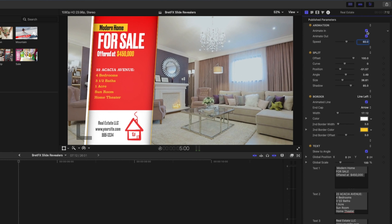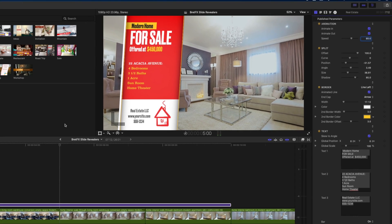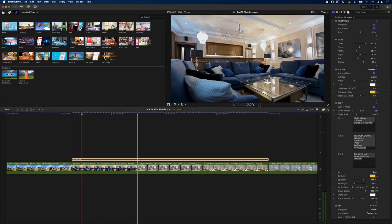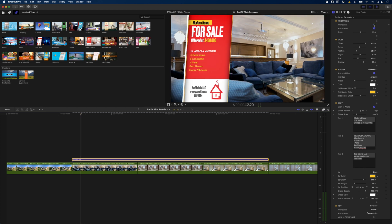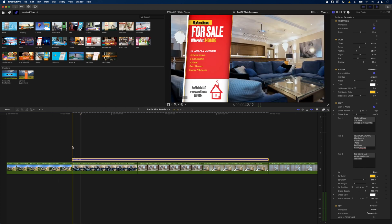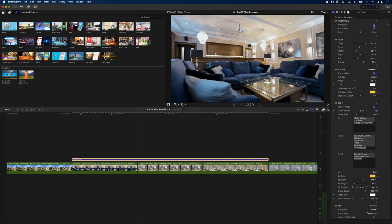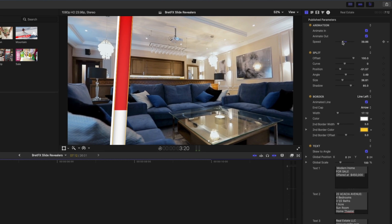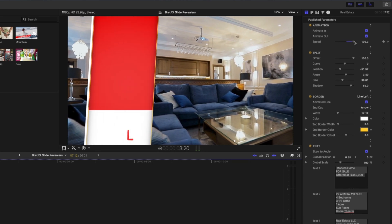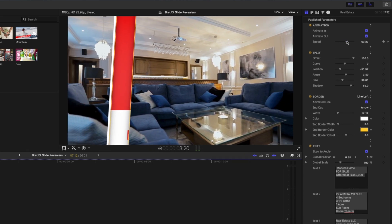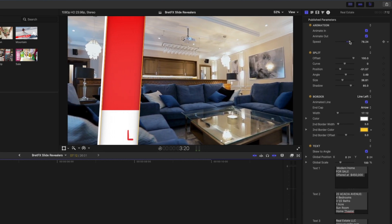We can choose to animate this in or out. So if I go to the front here and I turn this off, you'll see it doesn't animate in, it just appears right at the beginning on that first frame. So I'll leave this set to animate in and out but I can also adjust the speed here which determines how quickly this animates in and out.